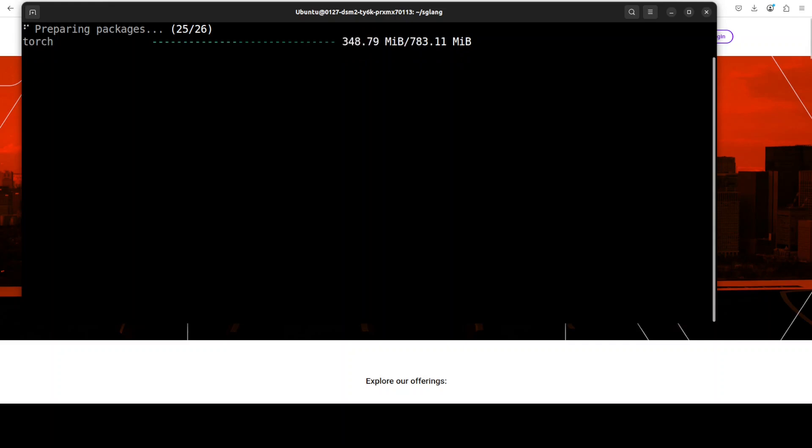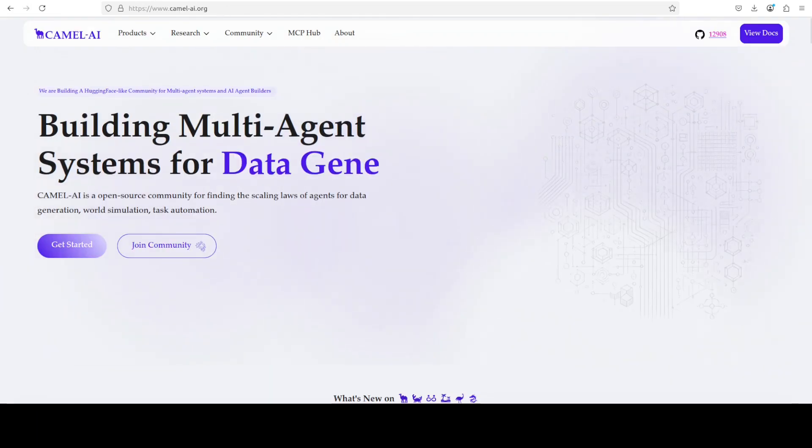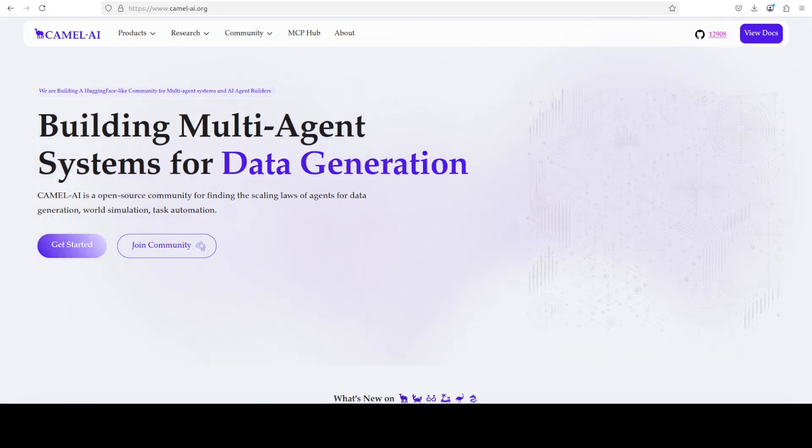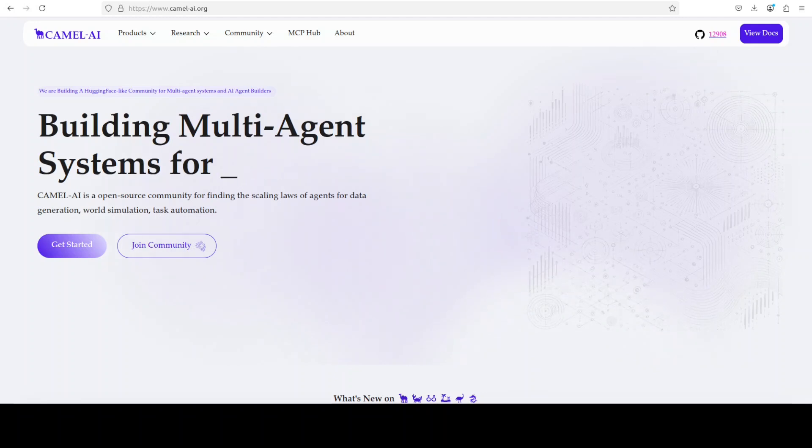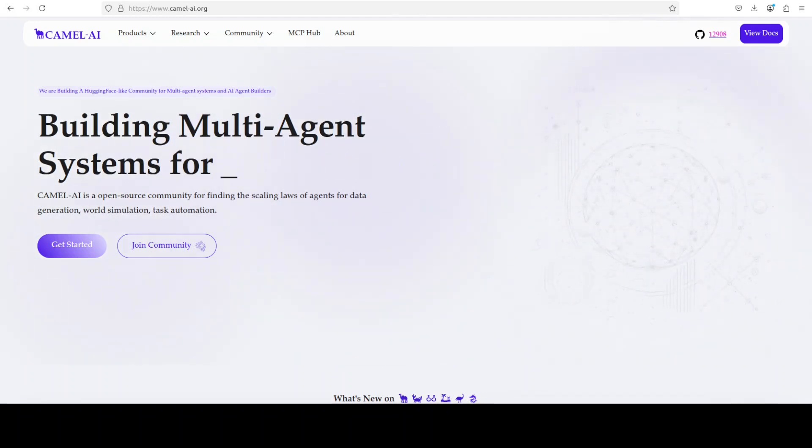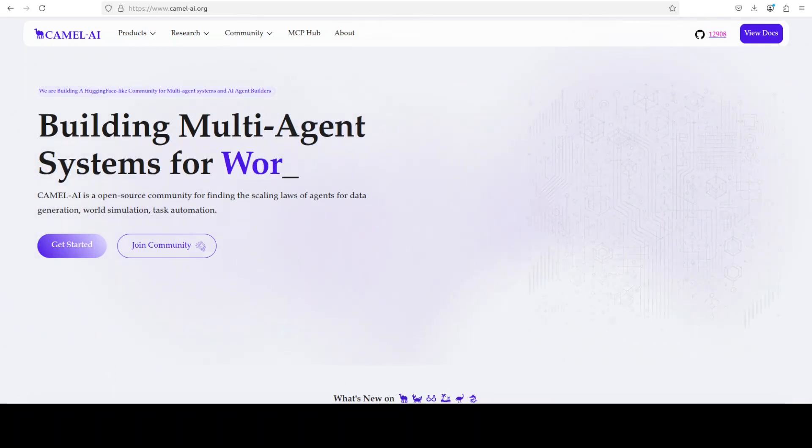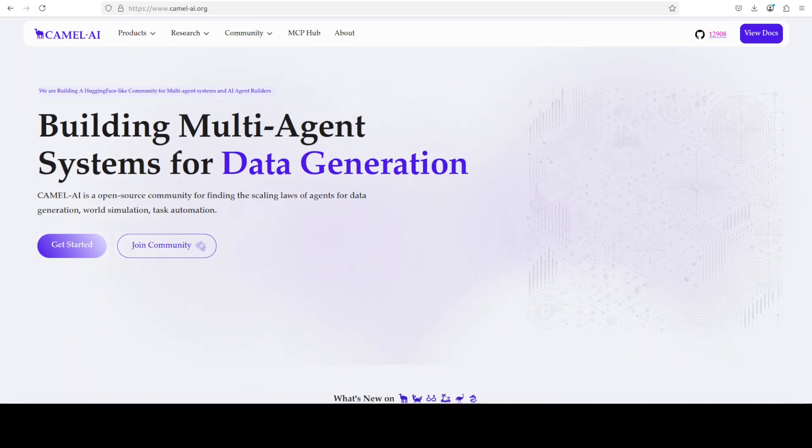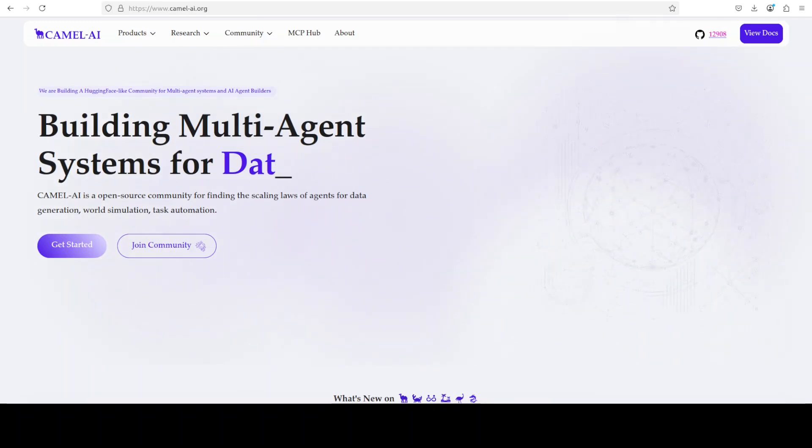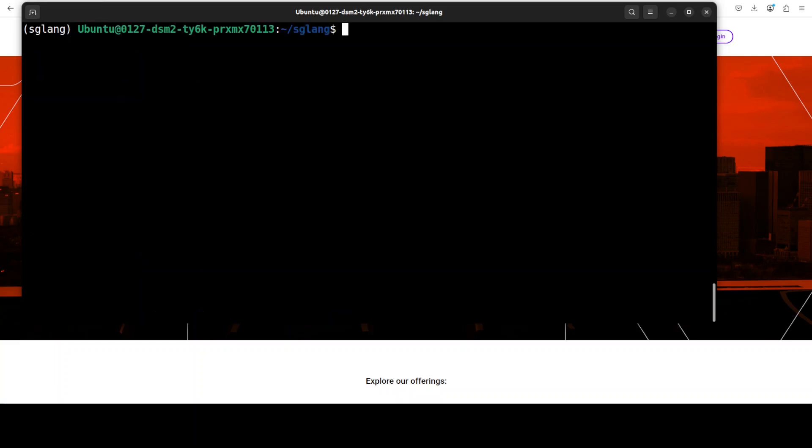Let me also introduce you to the sponsors of the video who are Camel AI. Camel is an open-source community focused on building multi-agent infrastructures for finding the scaling laws with application in data generation, task automation, and world simulation. You will also find their link in the video's description. Everything is now installed, let's clear the screen.